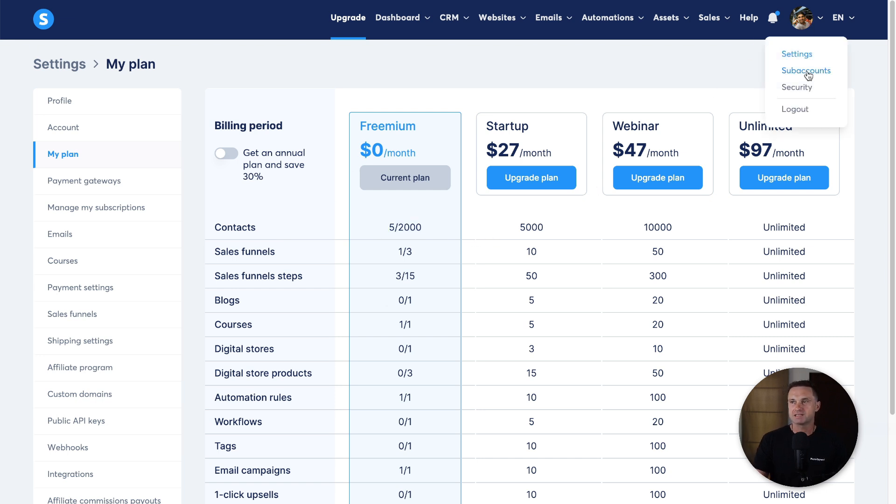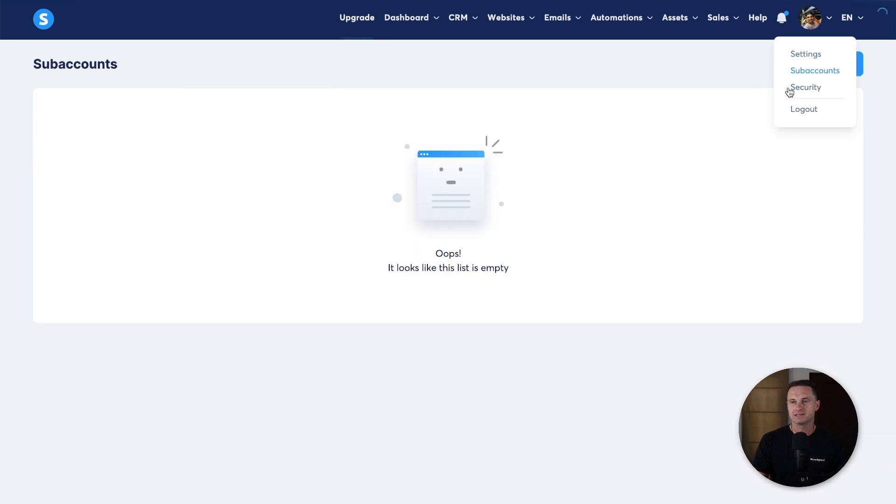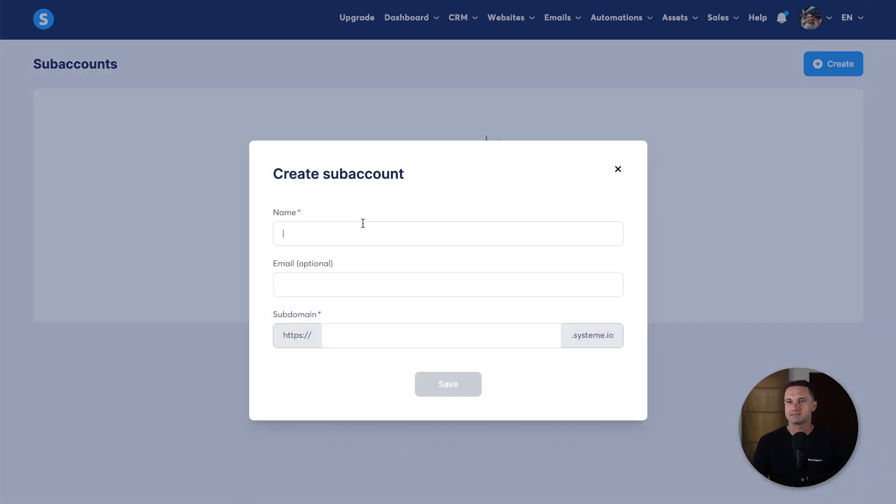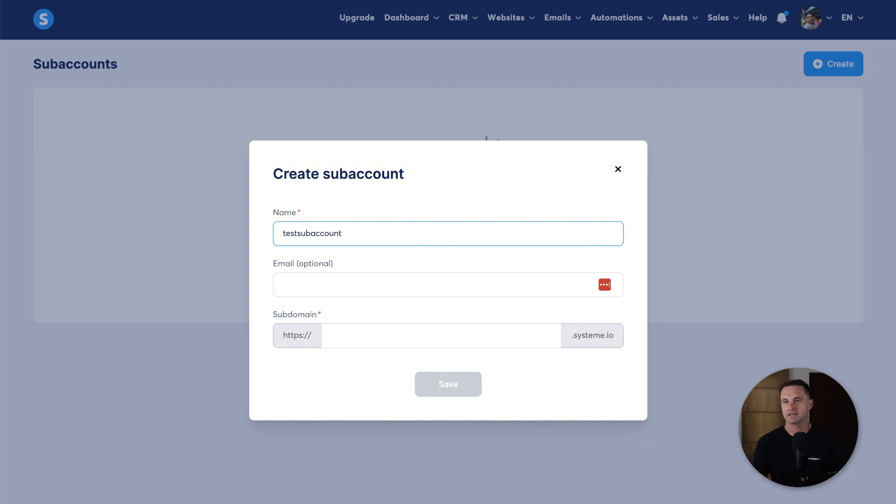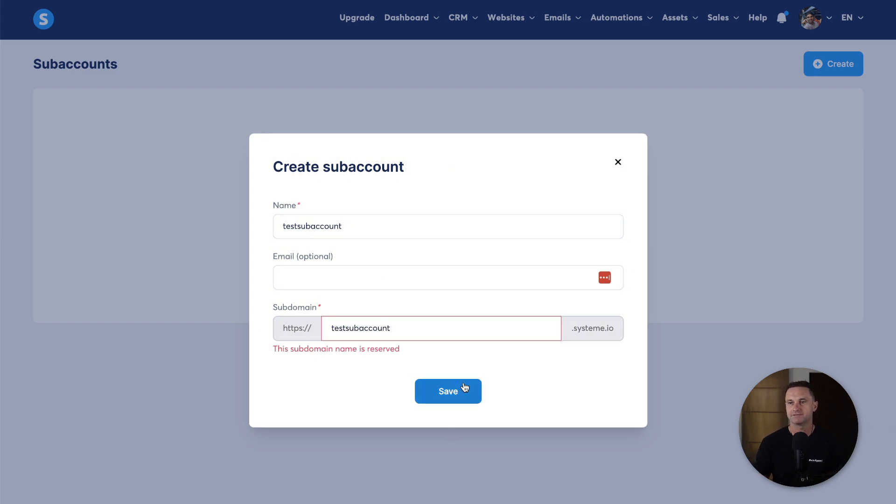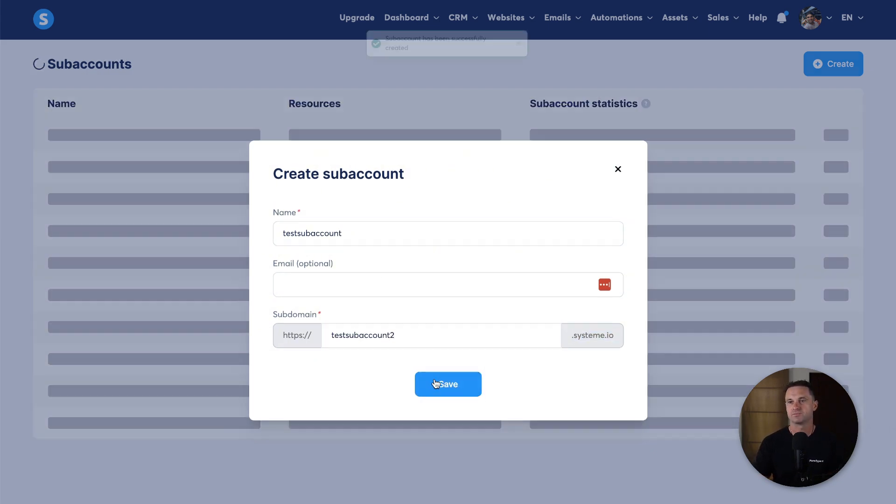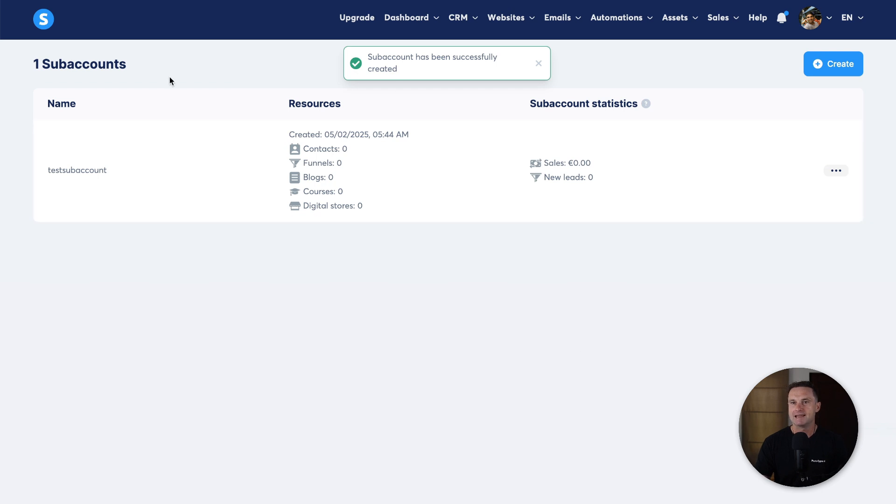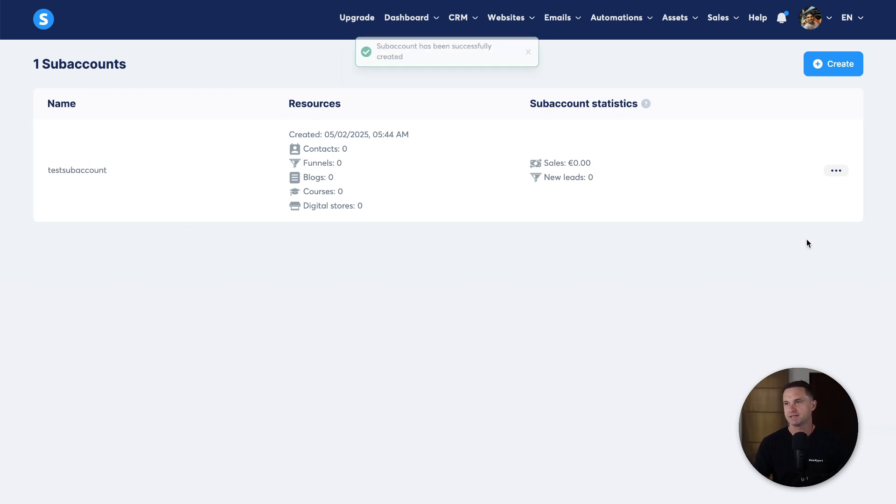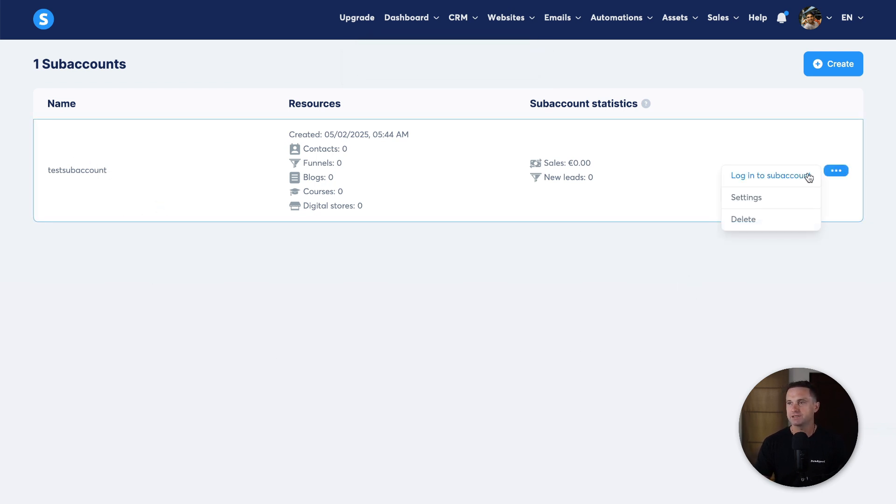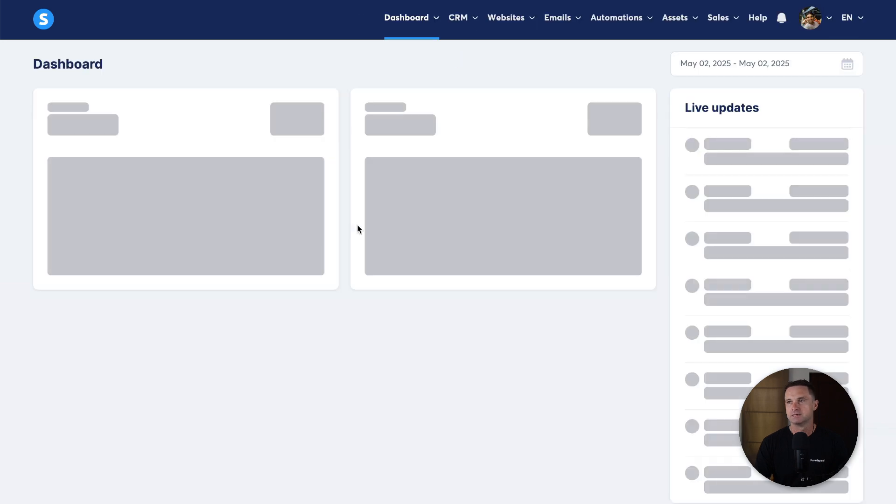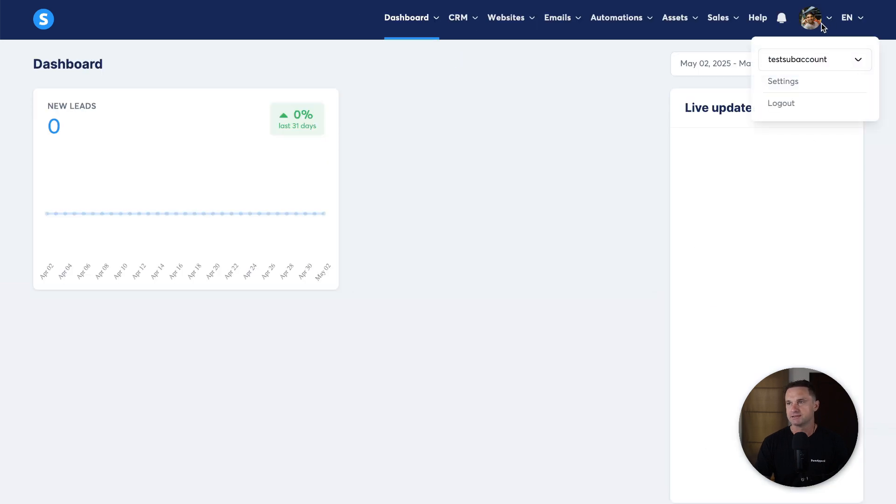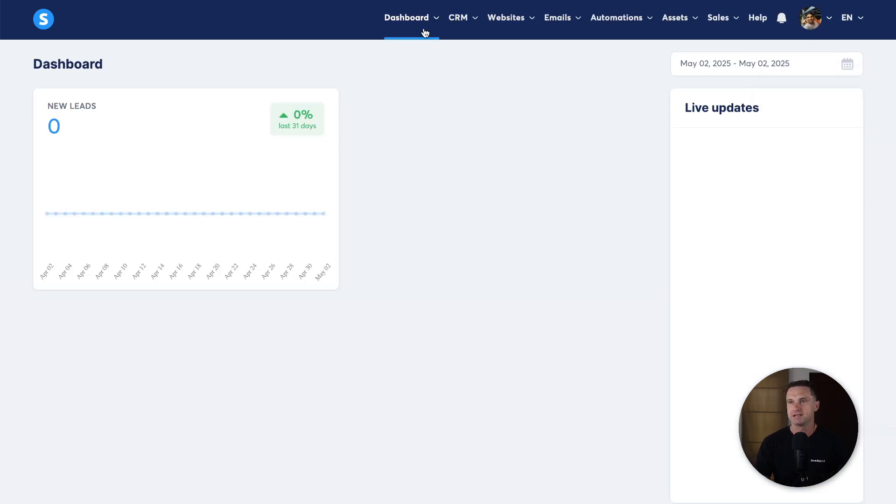If I now come to subaccounts underneath settings, I can go ahead and create a subaccount. So I'll just call this test sub account. Okay, click on save. Oh, I'll just put two. Okay, now it's created this test subaccount. So if I go ahead and actually log into it, now you will see at the top we've got this little switcher.